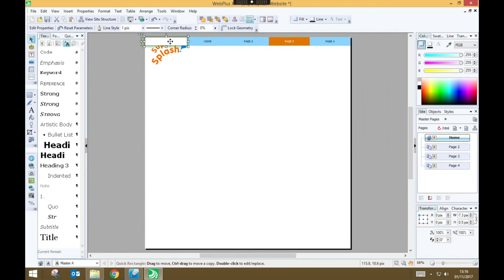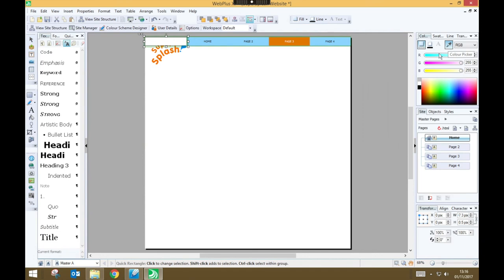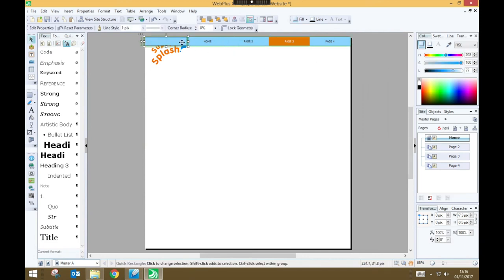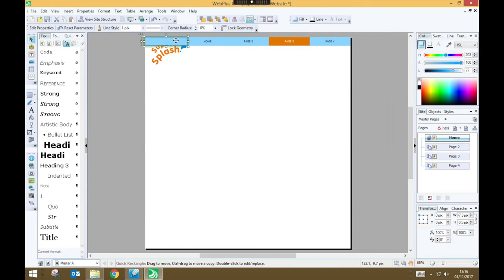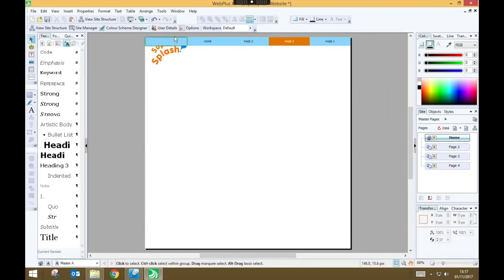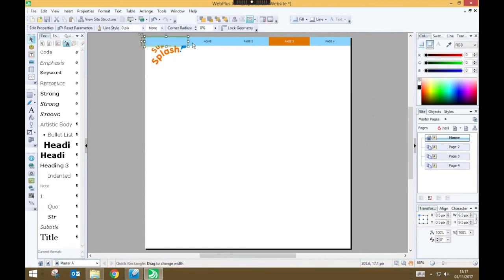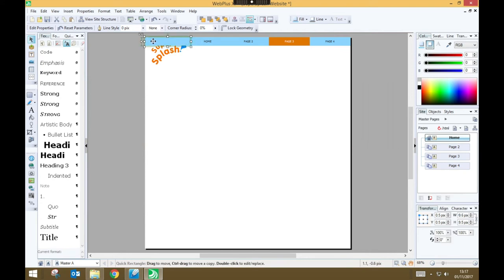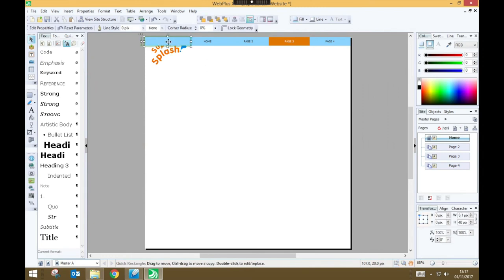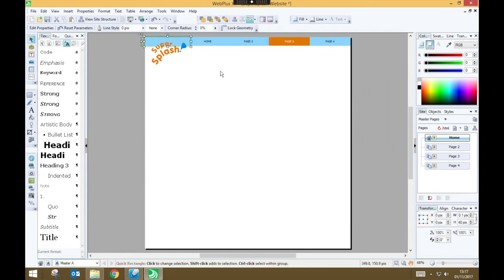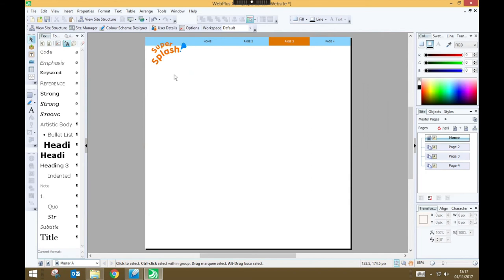And with it selected, I'm going to choose my color picker. Click on the blue of my navigation bar, so you can see now it matches. But I need to change the line, so I'm going to click on line, and I'm going to choose transparent. And now that I've got a transparent line, I'm just going to make it a little bit wider, so that it fills up the remaining space in my page. And now I just need to click on it, and choose send to back. And that pushes it behind my logo.